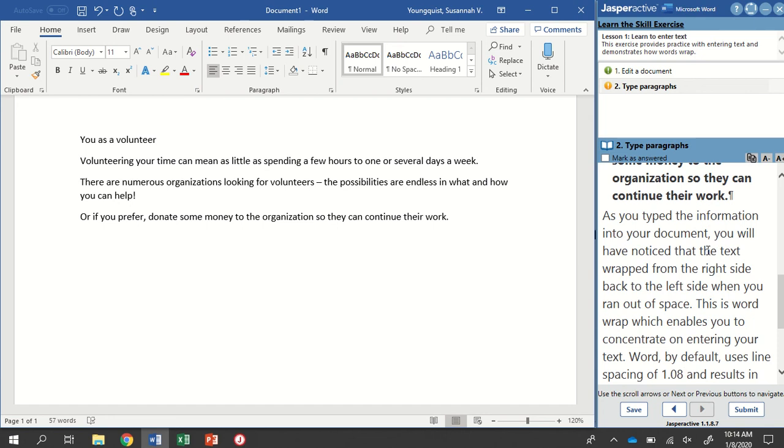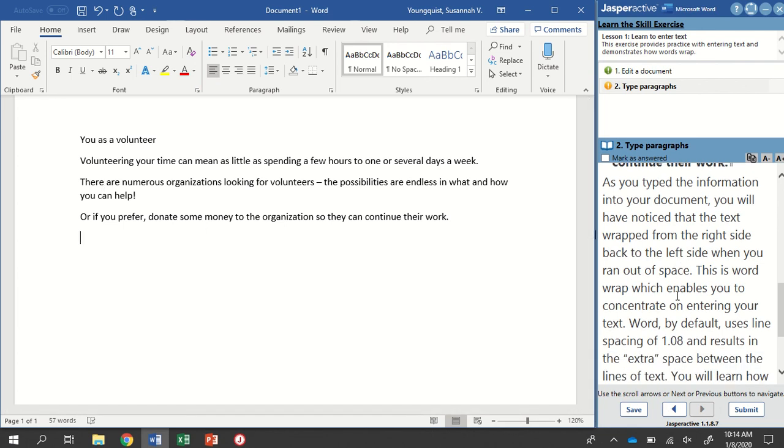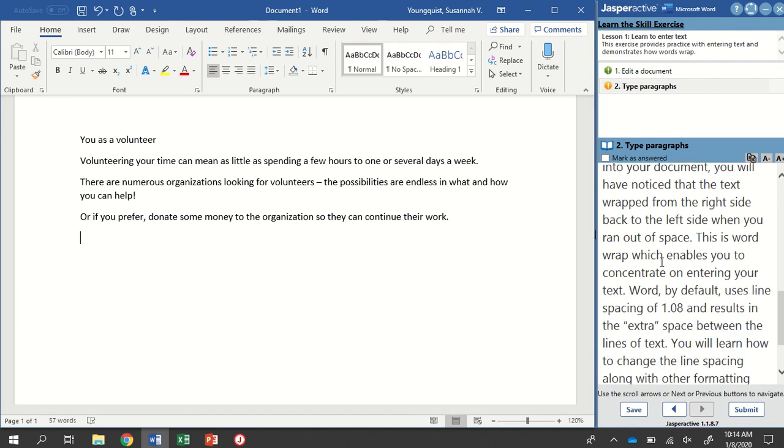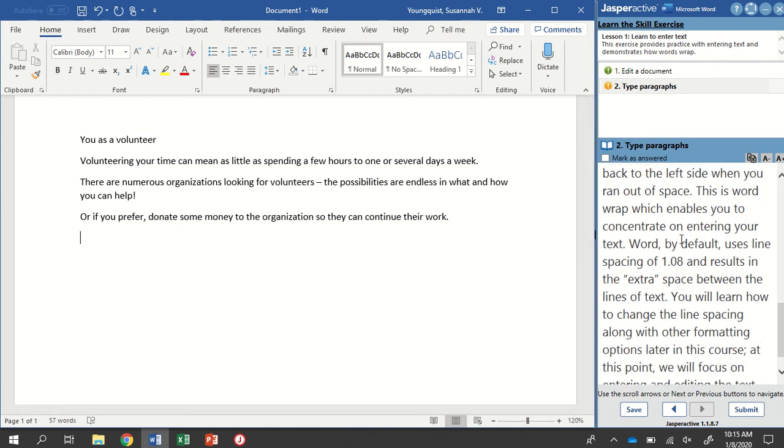So as you type the information into your document, you will have noticed that the text wrapped from the right side back to the left side. This is Word Wrap, which enables you to concentrate on entering your text. So you don't have to worry about when to hit Enter. It's just going to automatically wrap that for you.